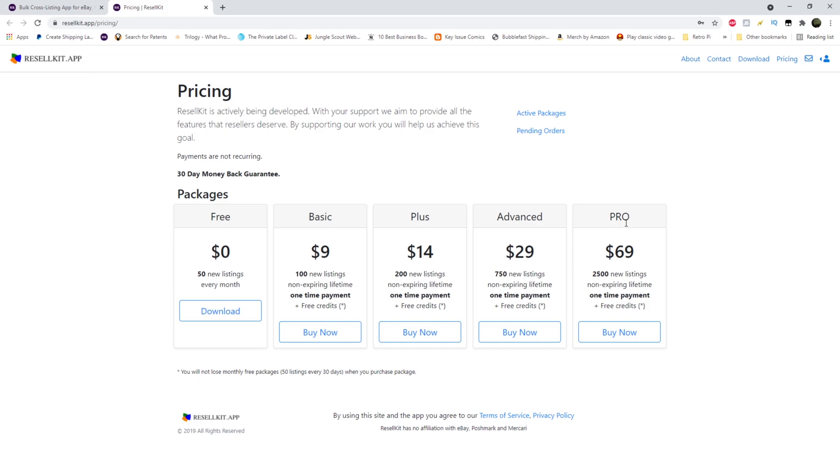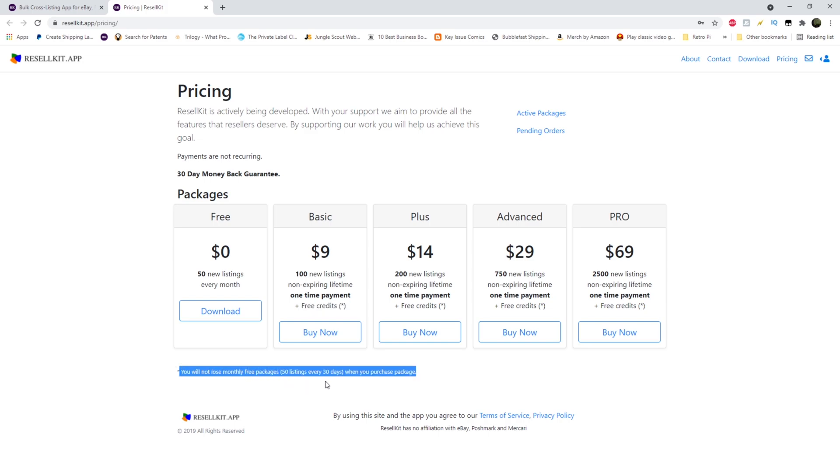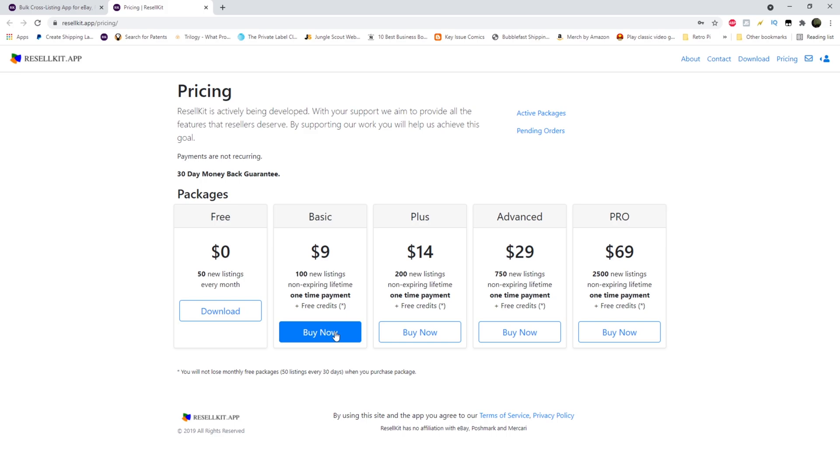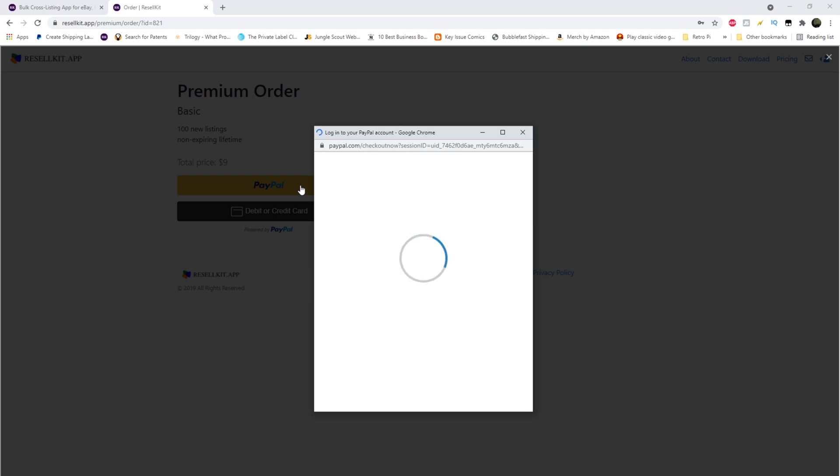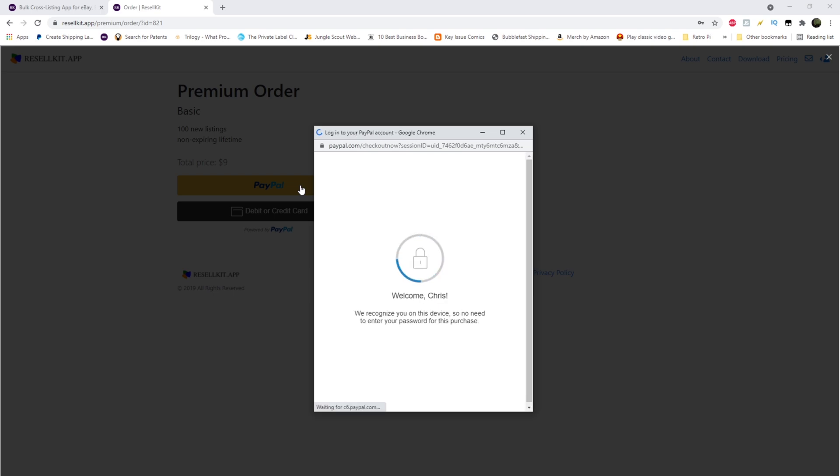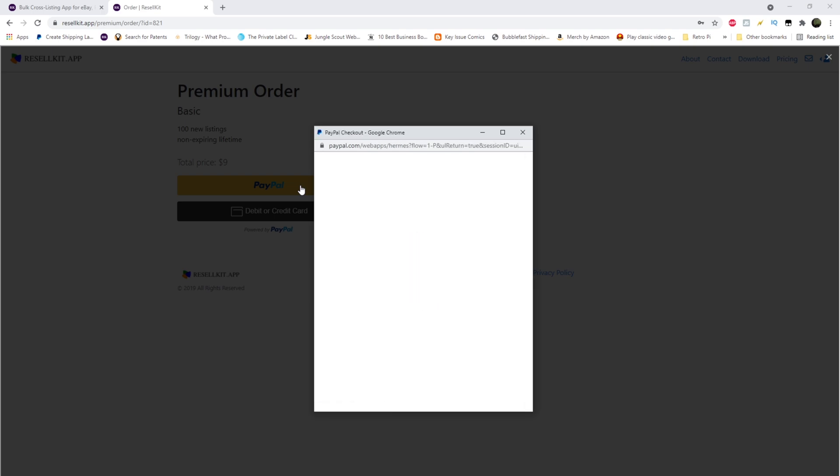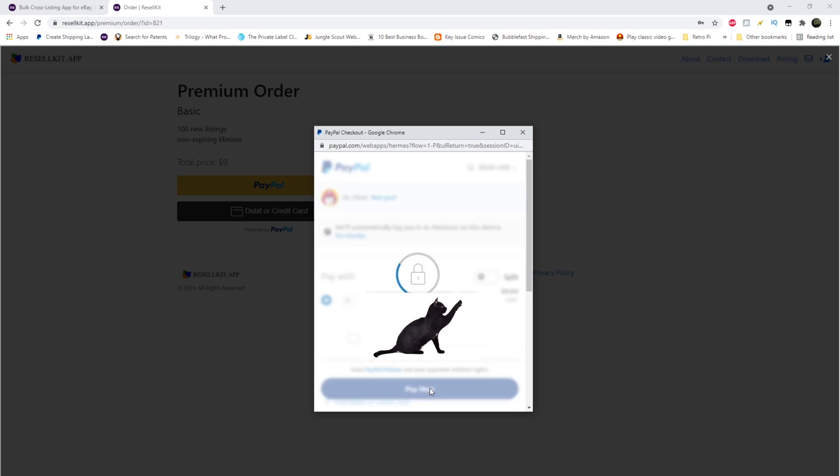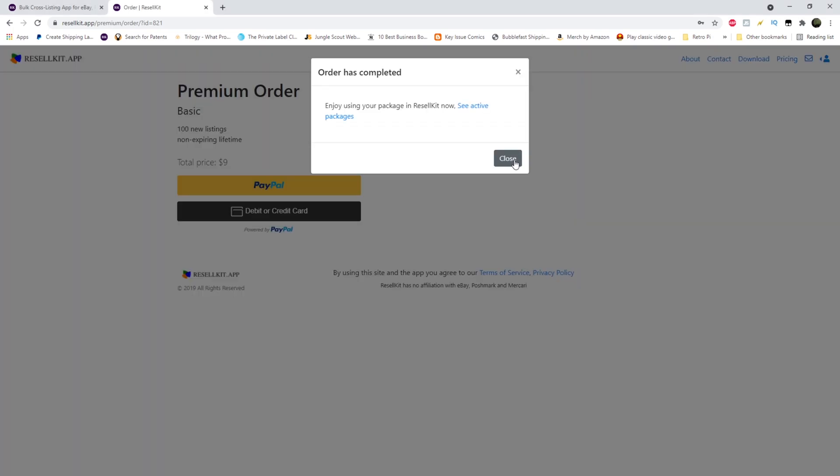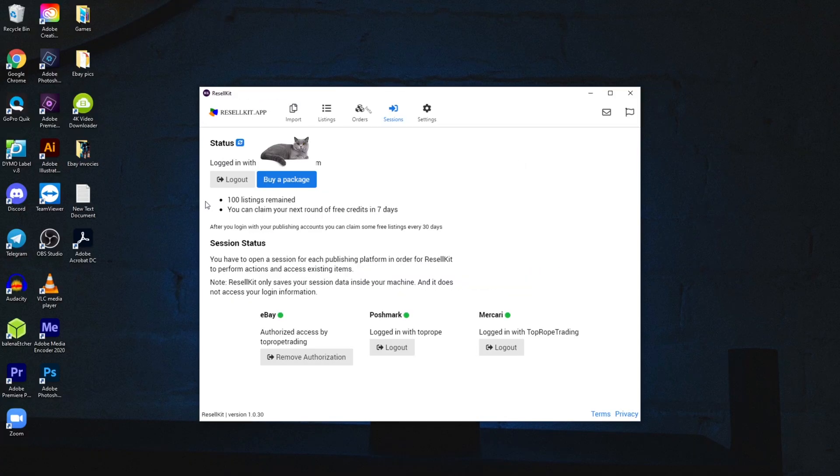Advanced, $29 for 750. They really jump you up there. Pro, $69 for 2,500 listings. And every one of these, non-expiring, plus you get your 50 free every month. So might as well add 50 to every one of these because each month you're going to get those. And that's what the asterisk says right here. You will not lose monthly free packages, which is 50 listings every 30 days, when you purchase these. So today I'm going to buy the basic. And then next month, well in seven days, I'll have 50 plus whatever I have left here. So let's start. And there we are, 100 new listings. That was simple.